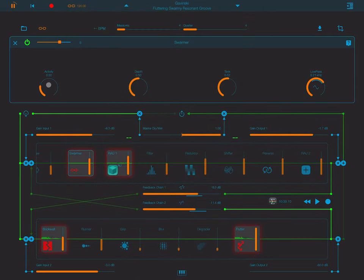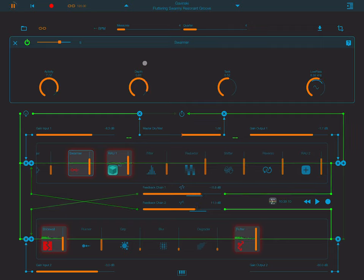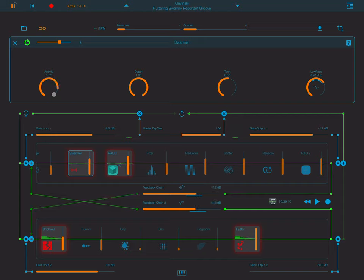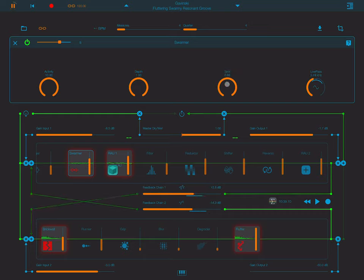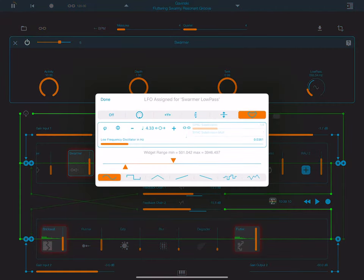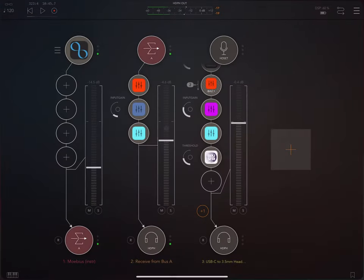Now I'm going to talk about what these knobs do. Activity changes the modulation rate. Depth is the amount of the chorus effect - here it's wetter, here dry. This has more modulation, this has less. We can strengthen how noticeable that modulation is by increasing the feedback. Tank is a feedback knob. And then here we have a low-pass filter, and you can see that it is moving because it's being controlled by an LFO.